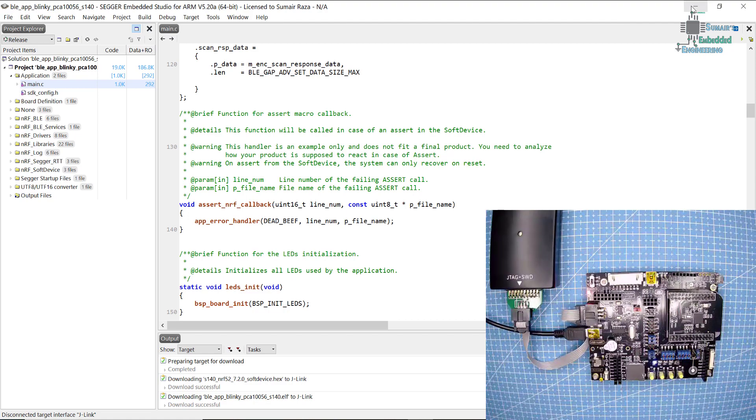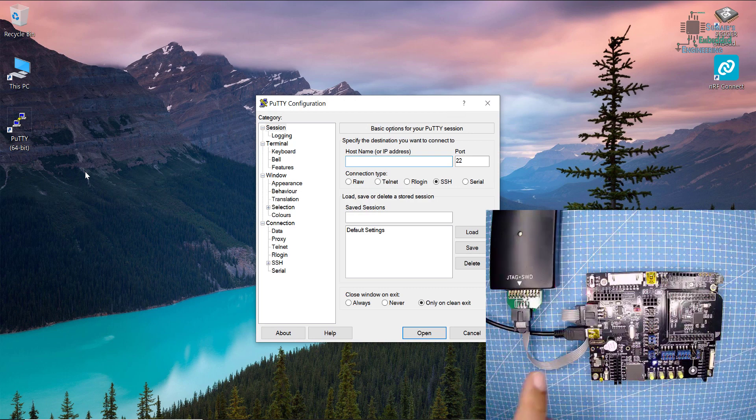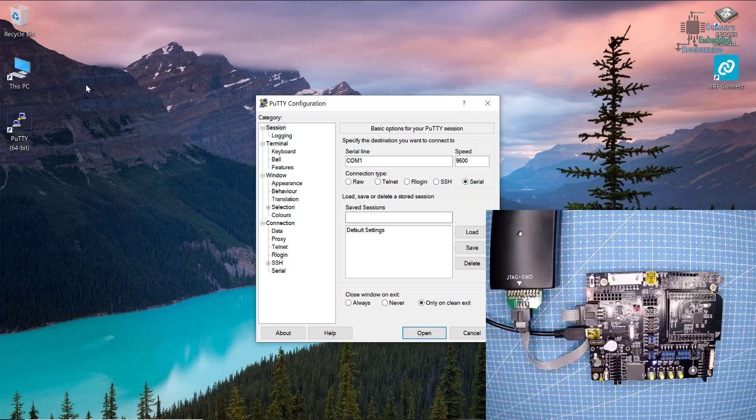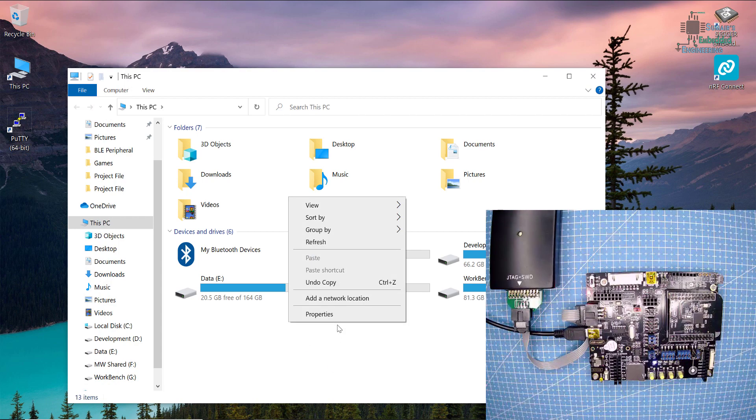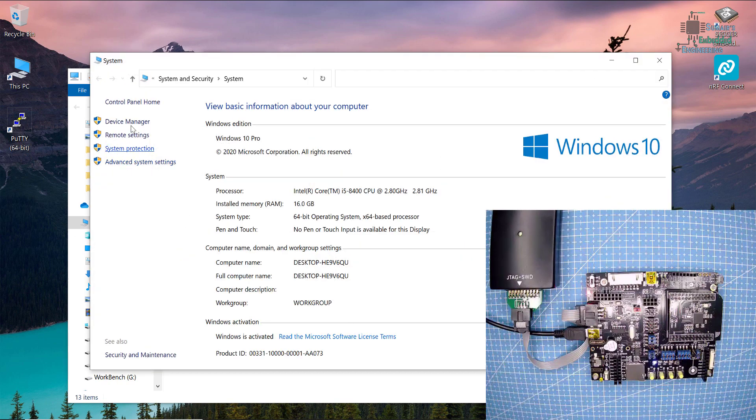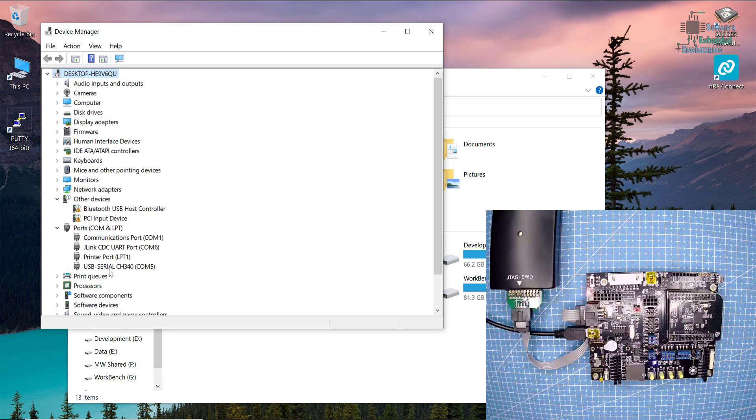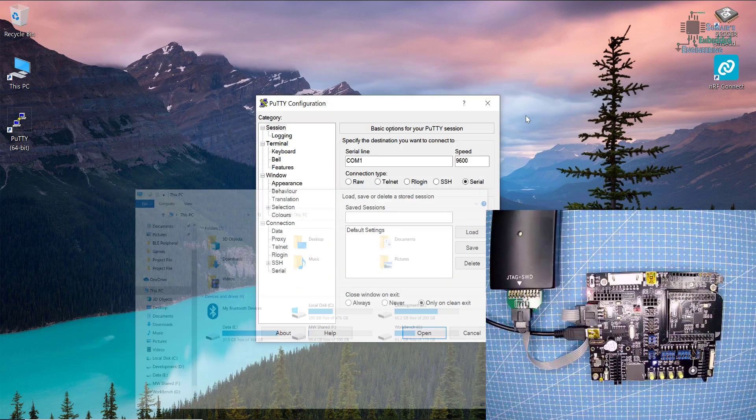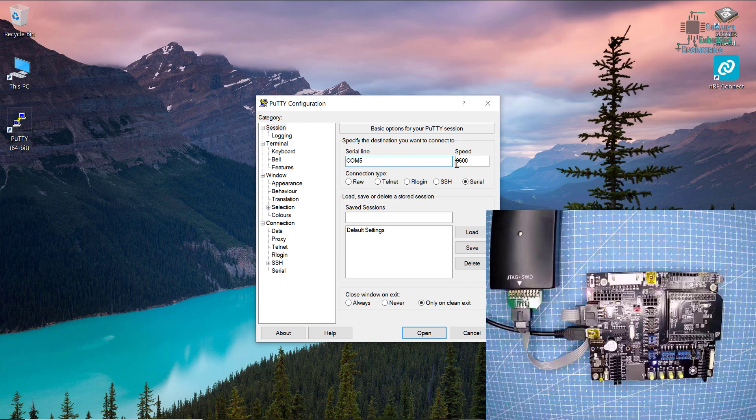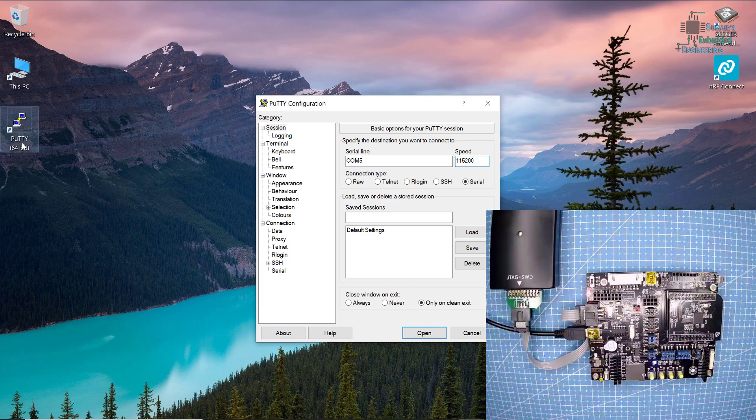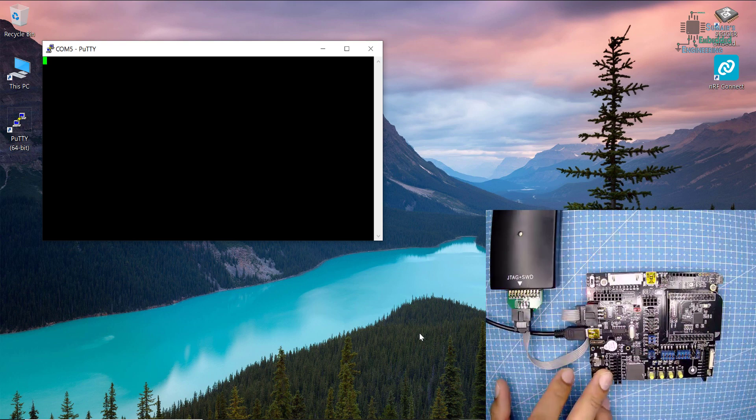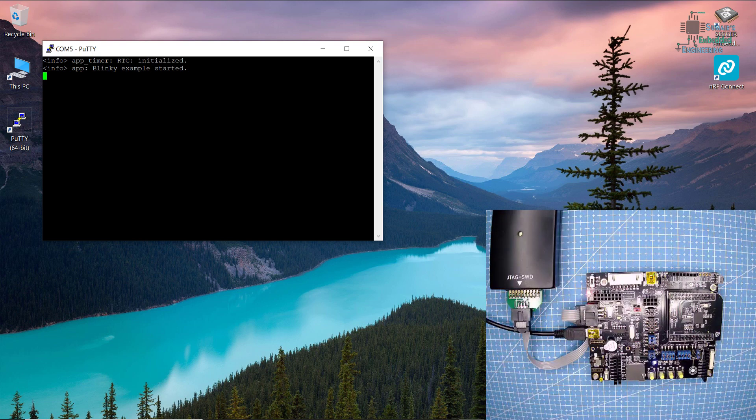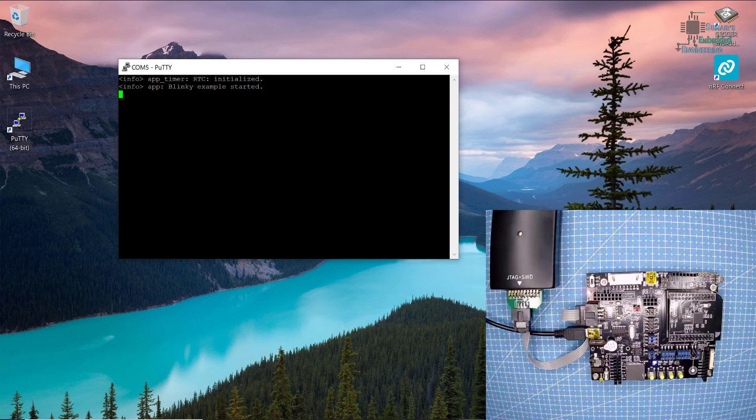I will open the terminal because I have connected the USB. I'm going to see where my port is connected. I will go to this PC, properties, then device manager. Here is my COM port which is COM5. I will write COM5 here with baud rate 115200 using putty terminal. I'm going to reset it and here we can see RTC is initialized, app timer is initialized, and the blinky example has started.